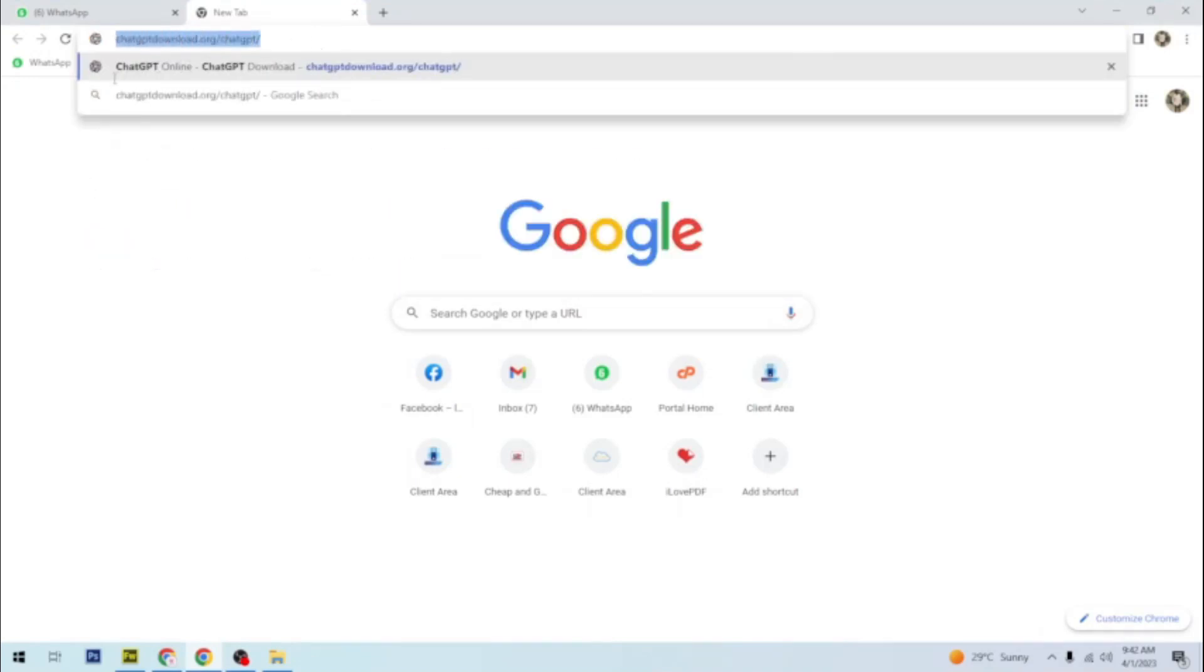Chat. This is it here. ChatGPTDownload.org slash ChatGPT.